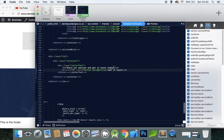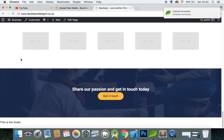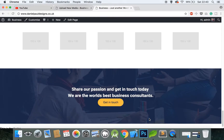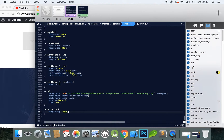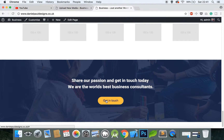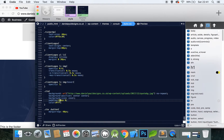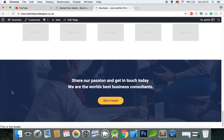Let's add a bit more text to this call to action: 'Share our passion, get in touch today, we are the world's best business consultants.' Then we want to add a margin to the button, so CTA button: margin-top 40 pixels, save that. I think the padding is slightly too much now — let's take that down to 80. And one last thing: add a background-attachment of fixed, so right now the background moves with the page.